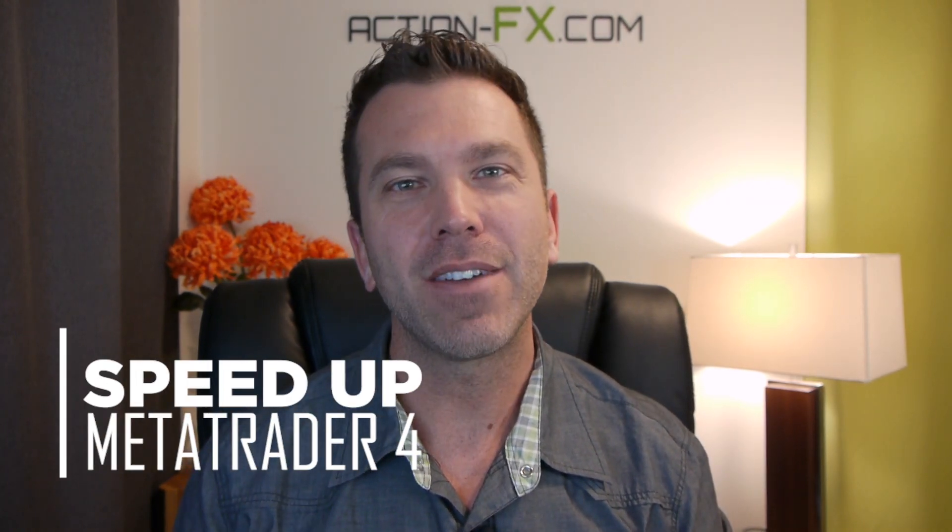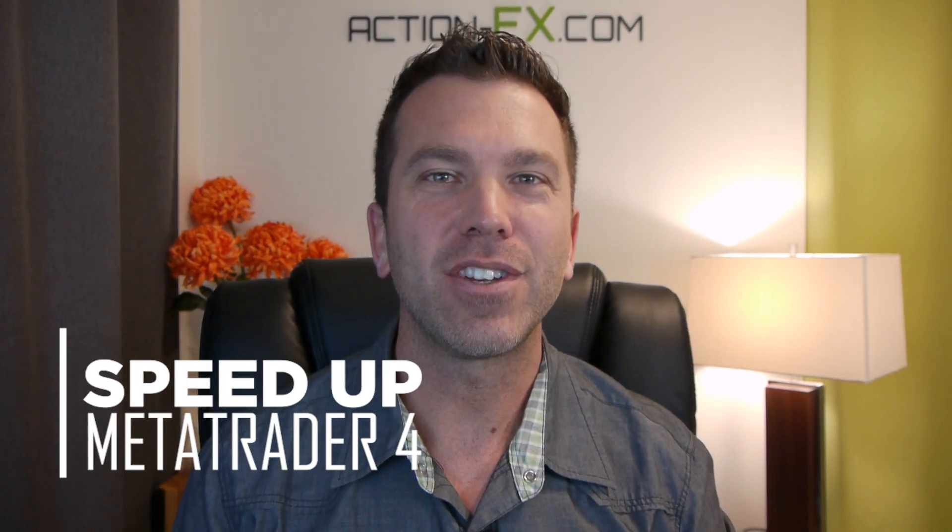Hello and welcome to the MT4 speed up video. I'm Kevin with ActionFX.com. Let's just get into this.